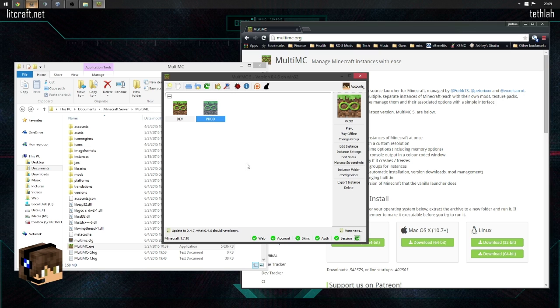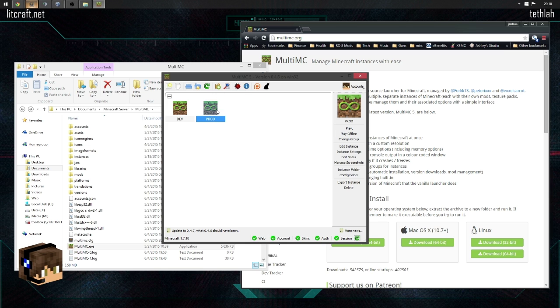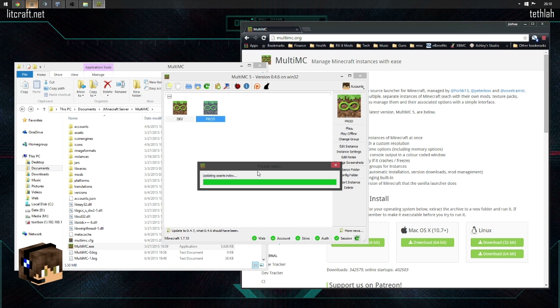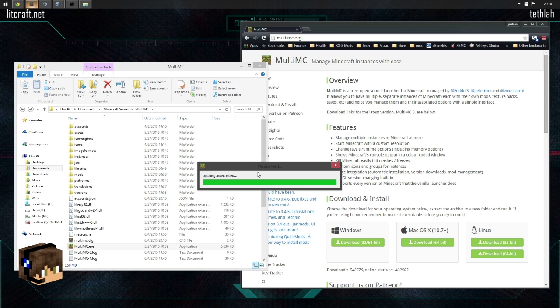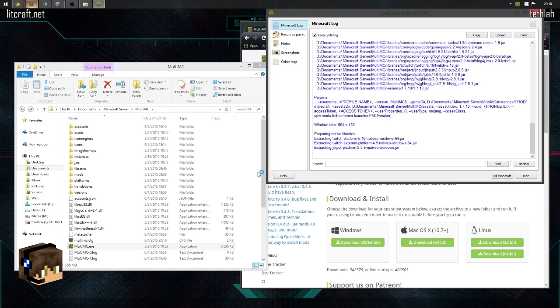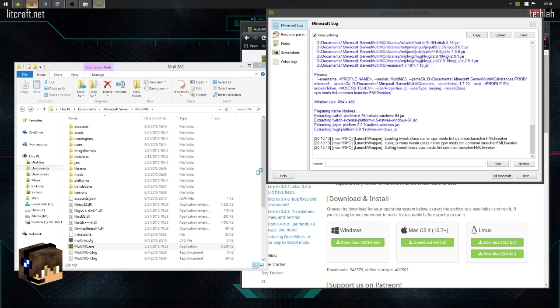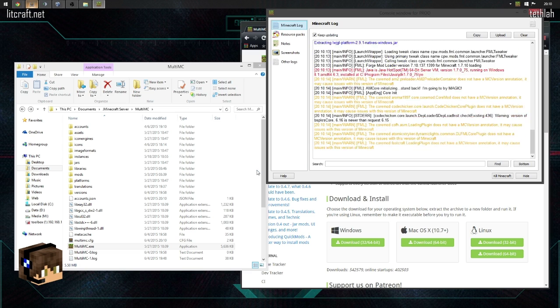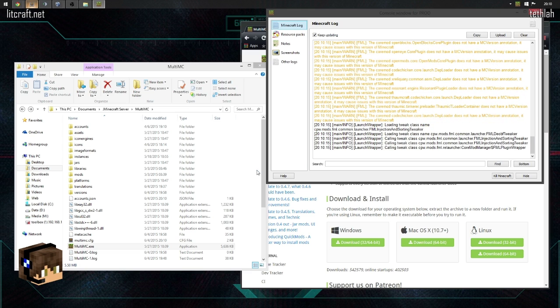I've already got my, this is labeled weird. This is our development server. This is our live server that you guys can connect to at play.litcraft.net. But if I go in and boot this up, you're going to see it's going to start loading all the mods. But we're not going to sit here and wait through all that.